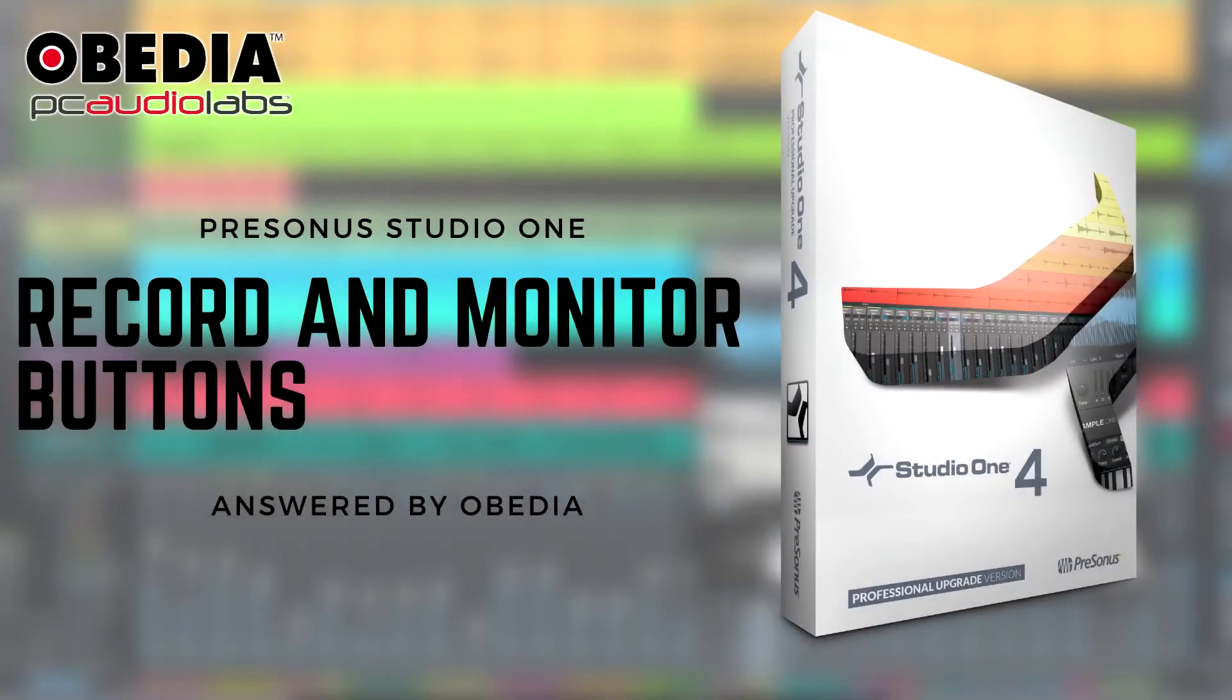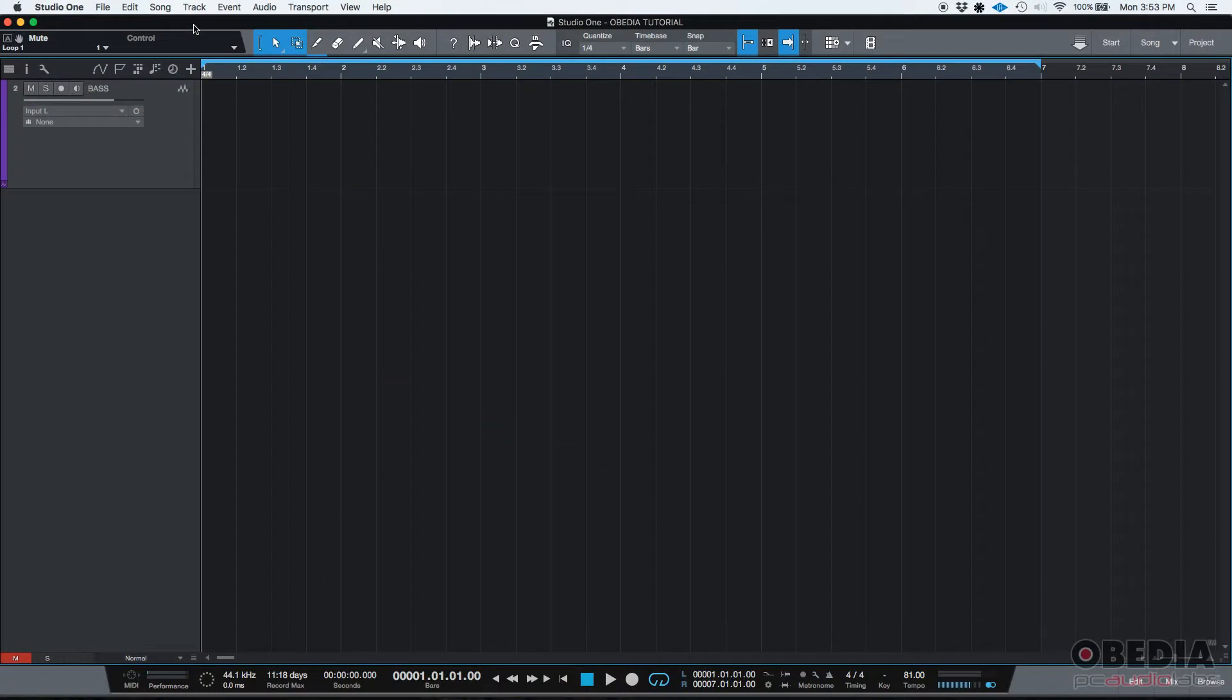Hey guys, this is Henry from OBD again. Today we're going to be discussing the record and monitor buttons in Studio One.